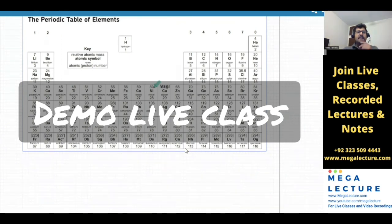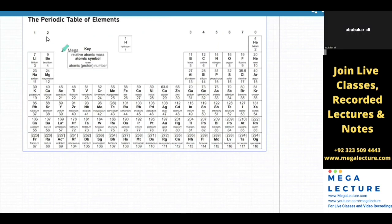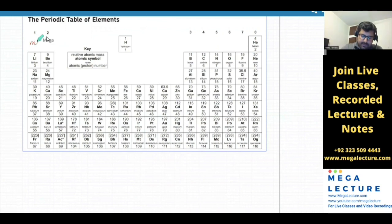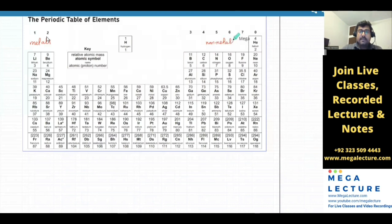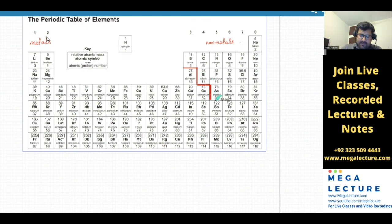Which side is metals and which side is non-metals? The left side is metals and the right side is non-metals. And there's a staircase which starts below boron. Elements that are around the staircase are called metalloids, which basically means that they have properties of both metals — metallic and non-metallic properties.